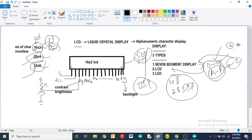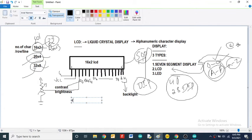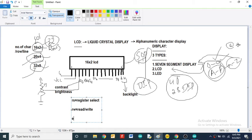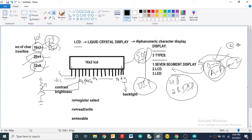The three control lines are RS, RW, and EN. RS stands for Register Select, RW stands for Read/Write, and EN stands for Enable. Together these are the control lines, while D0 to D7 are the data lines.